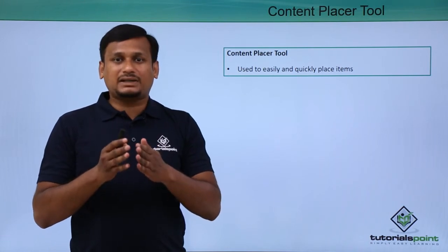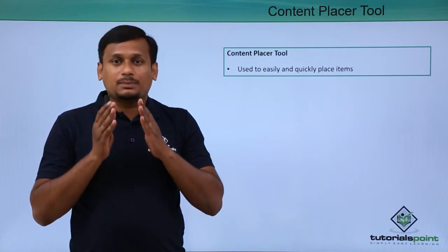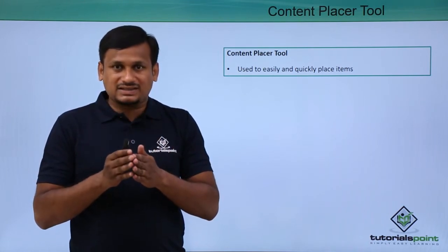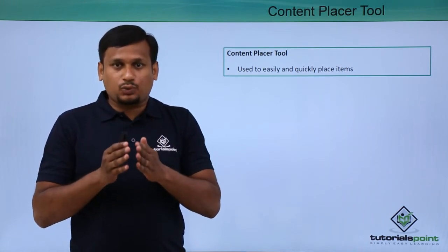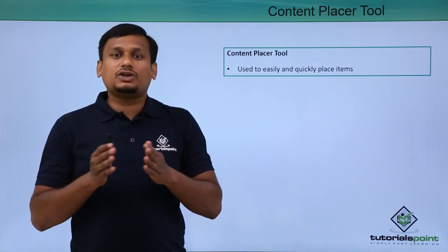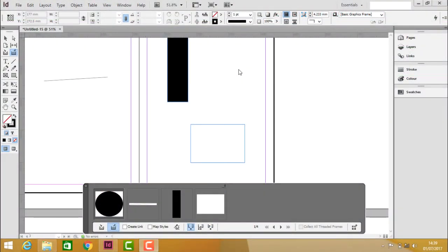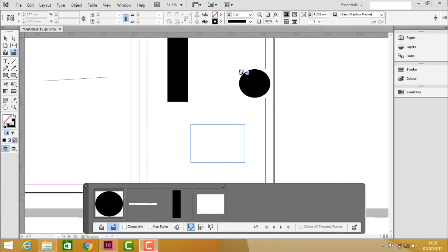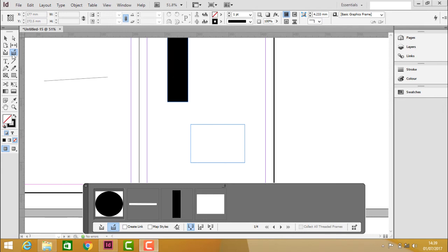Now let's see practically how we can place objects easily and quickly within the document. We have already seen collecting content in the previous video, so now using this Content Placer Tool, we shall place this content in another page.